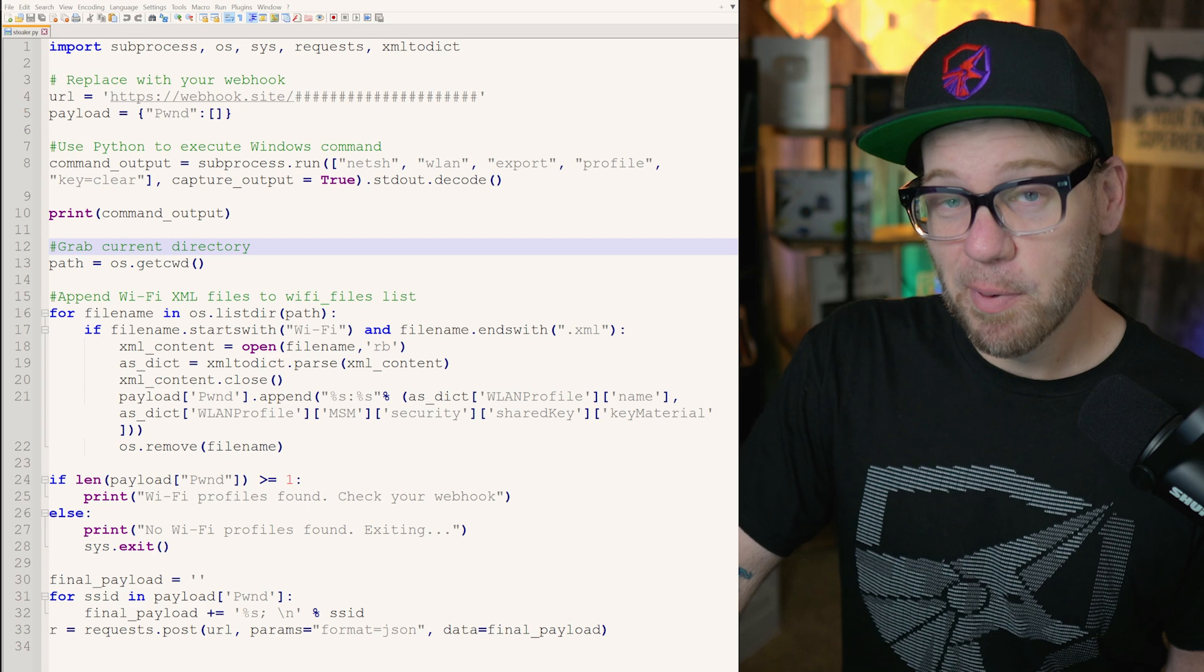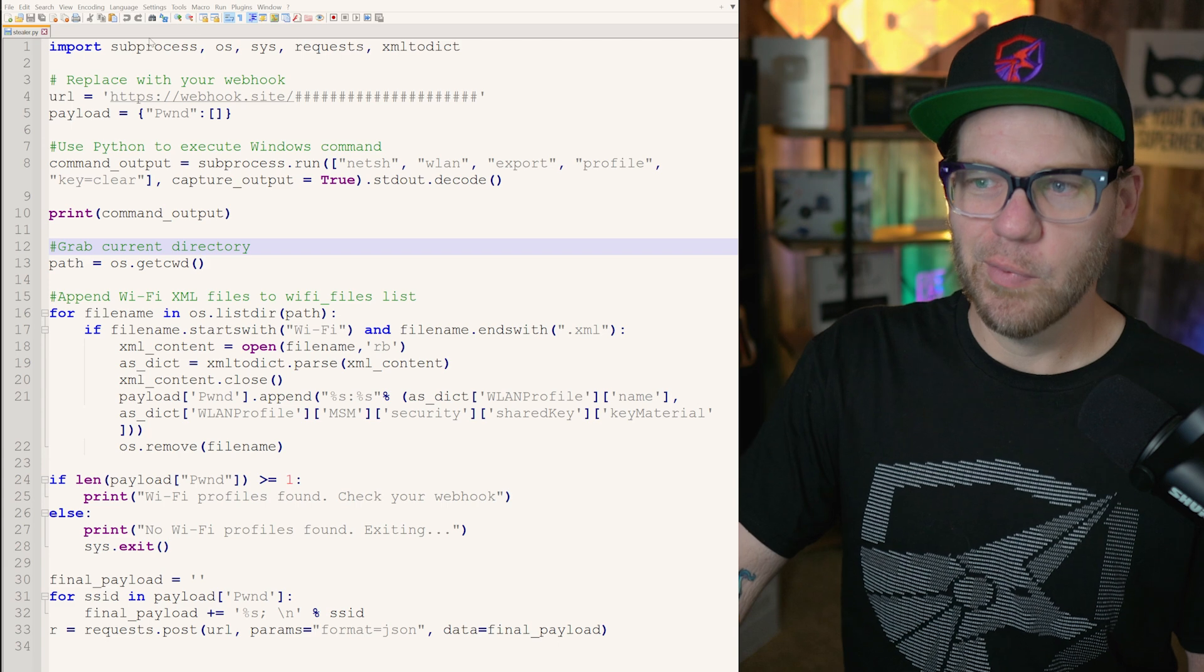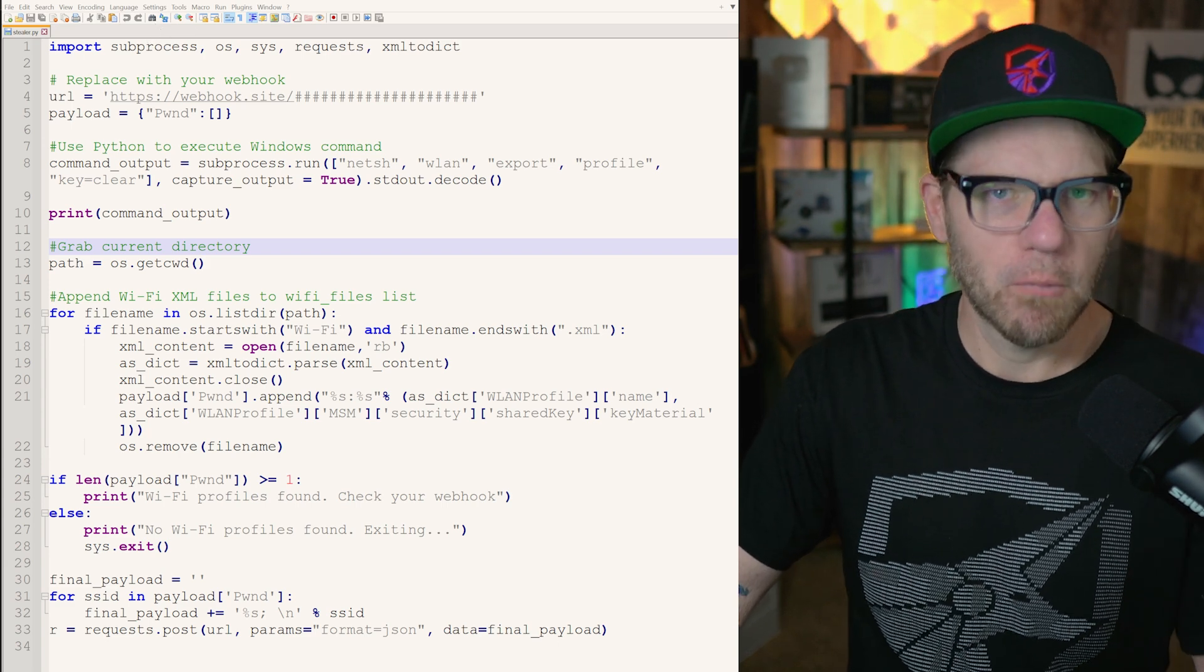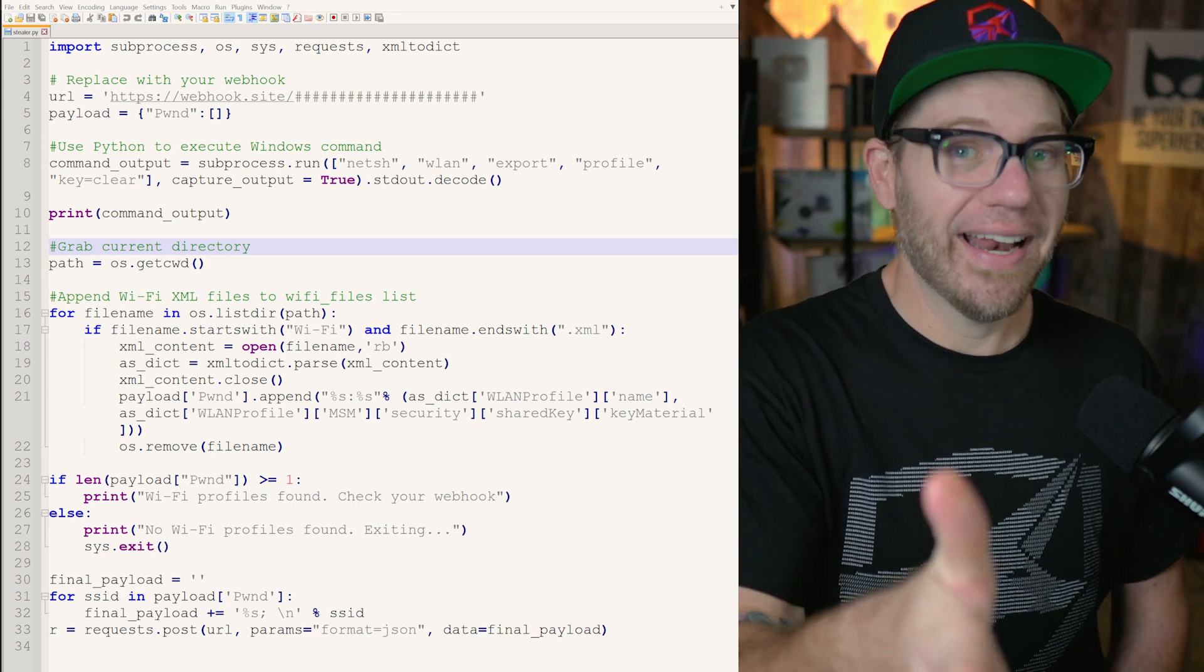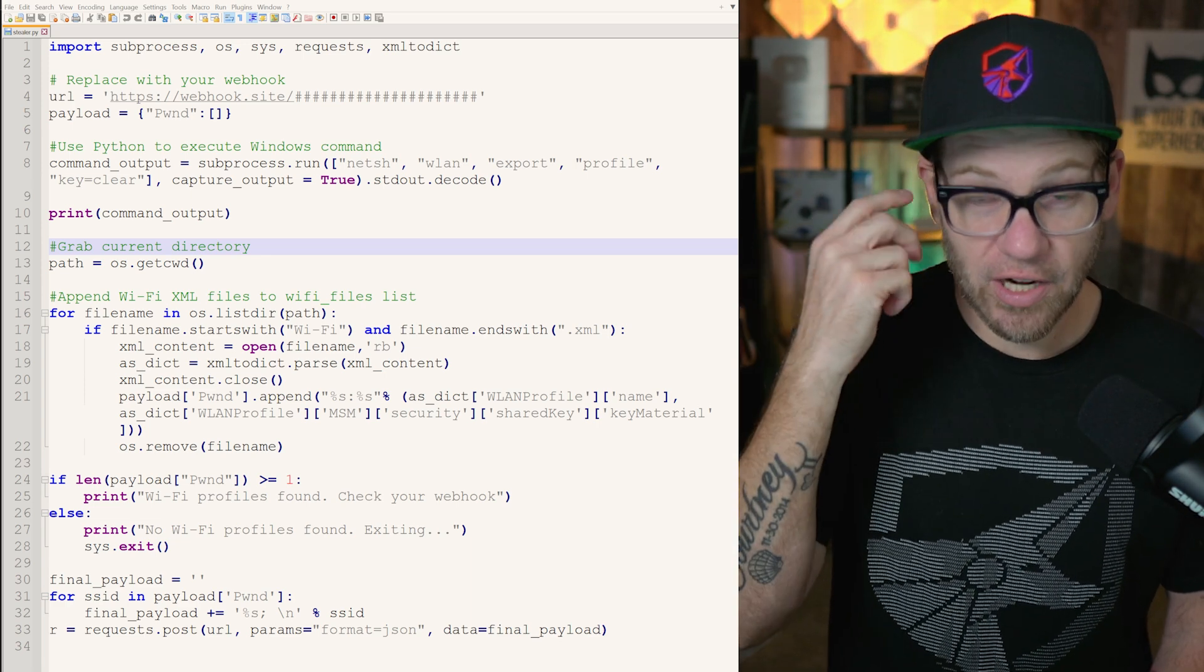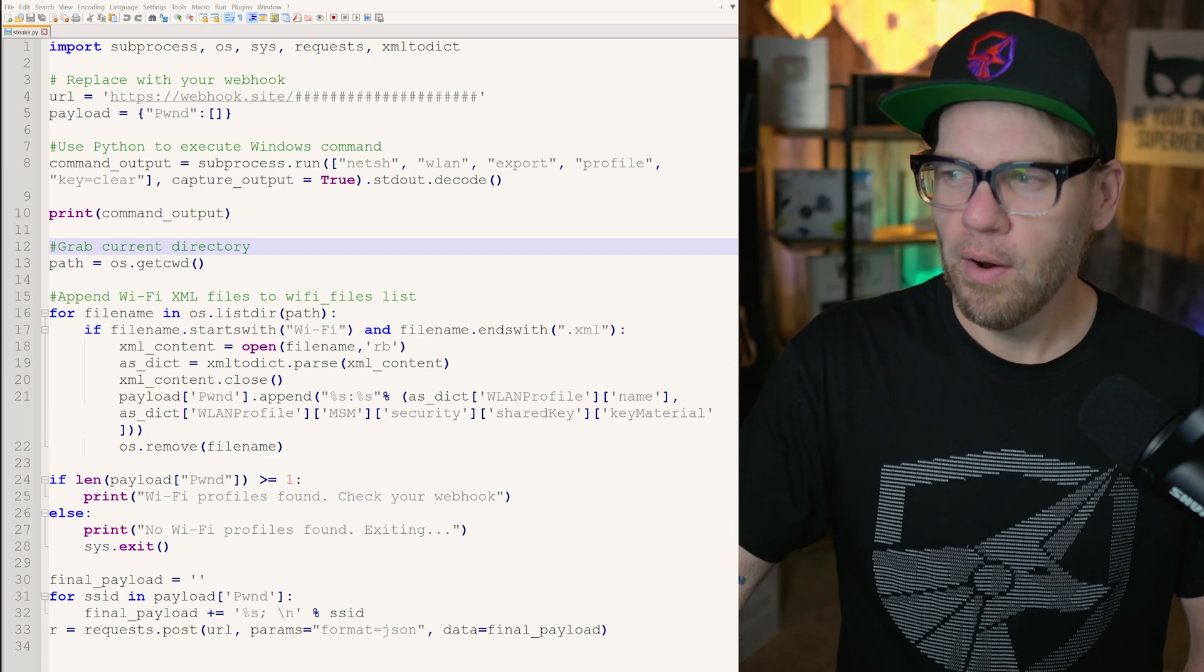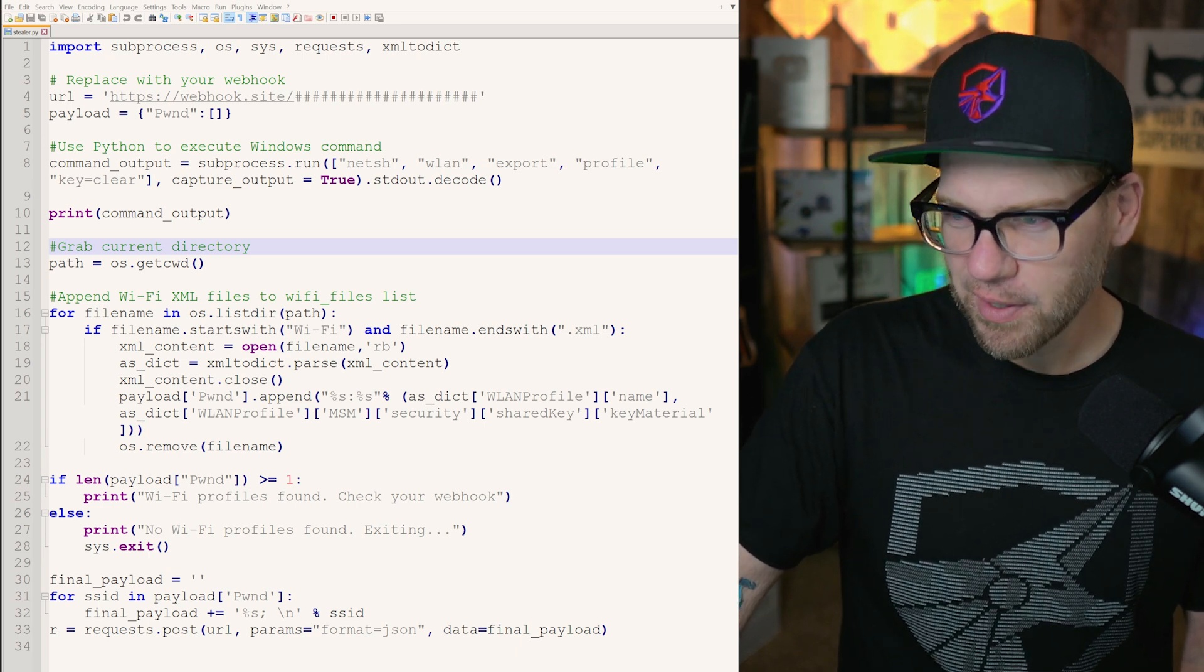I'm going to skip this payload part because I'm going to let Heath explain that. So going to this next part here, this command_output, it says this equals subprocess. Well, we know in the import there, we imported the subprocess. So what's this going to do? Well, it's going to run netsh. Well, now, if you know what netsh does, we can start taking a look at this a little bit further and try to build upon like in our head, what it's going to be doing. So it says WLAN export profile clear. All right. And then capture output equals true.